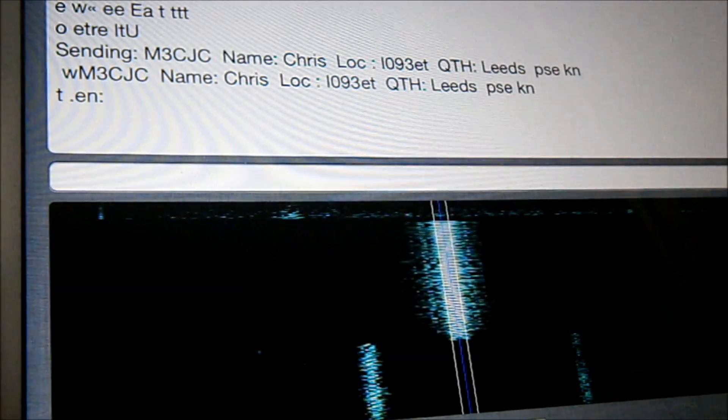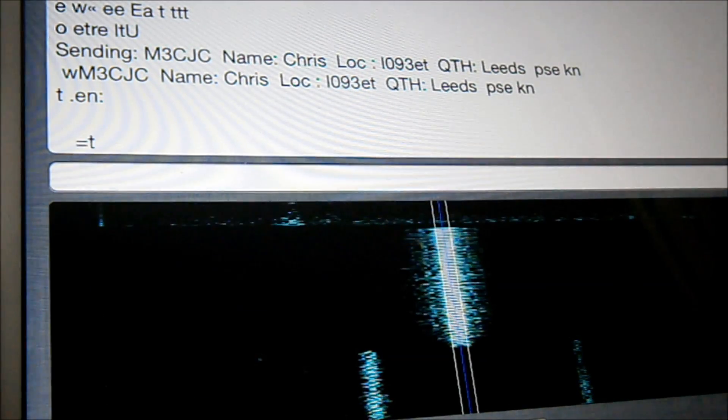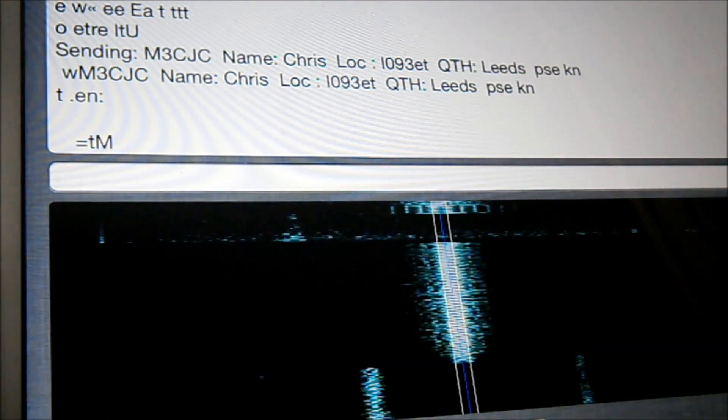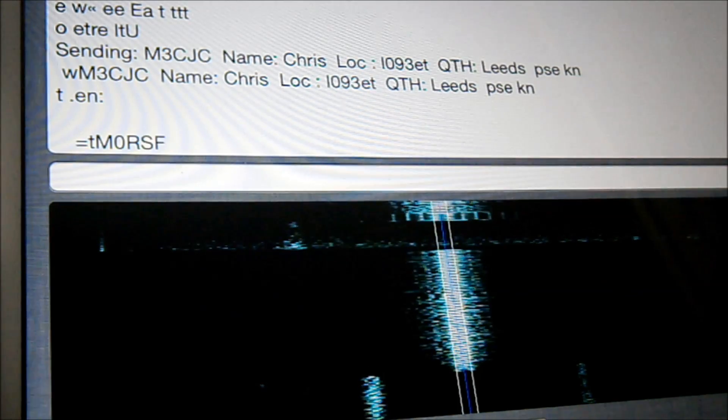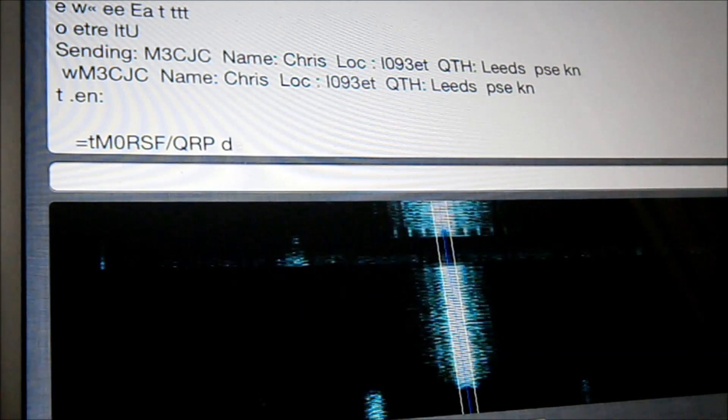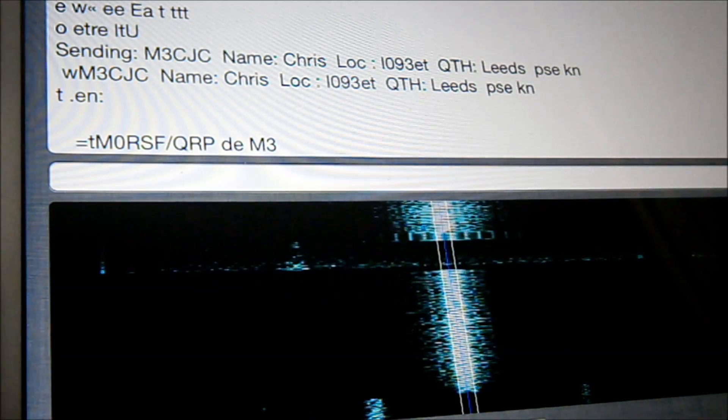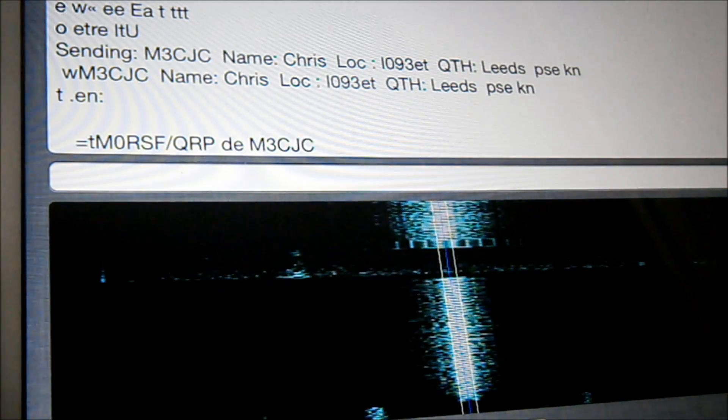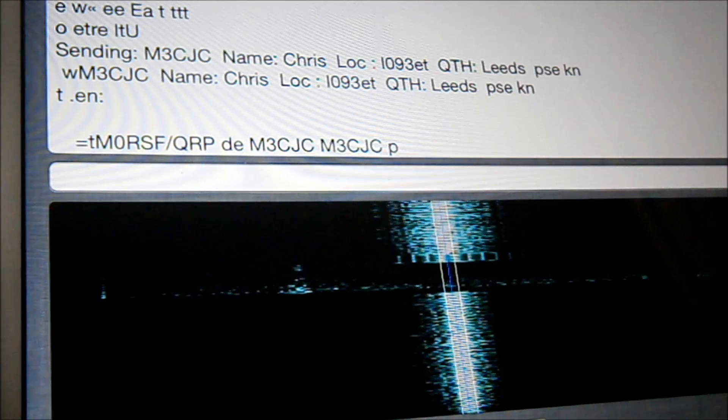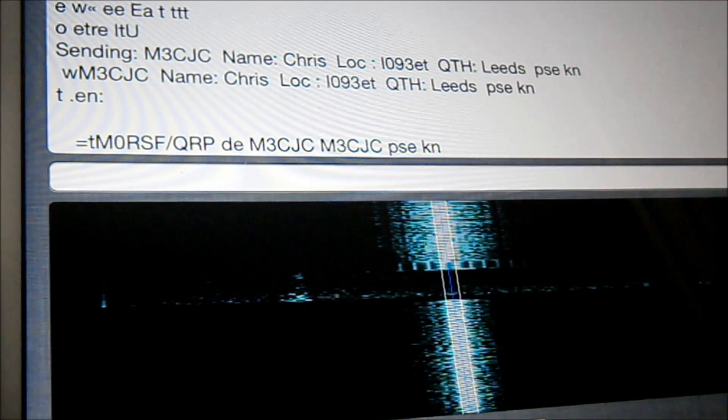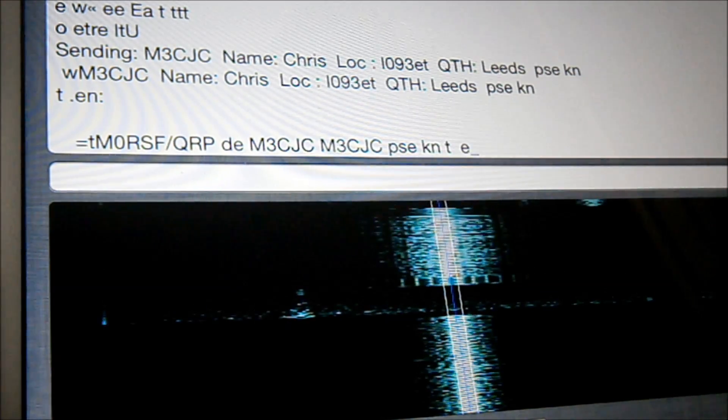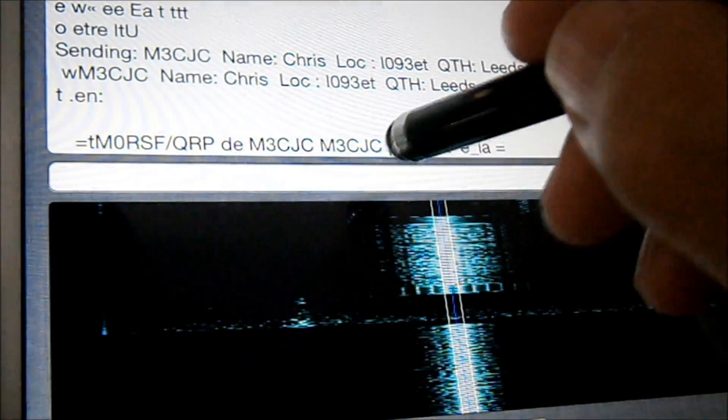Get rid of the keyboard so we know what's going on. Here we go. Colin's coming back. M0RSF QRP. Right.